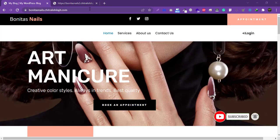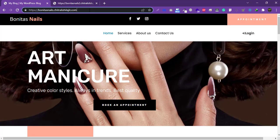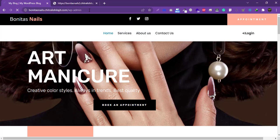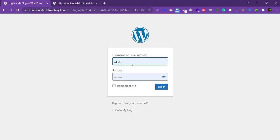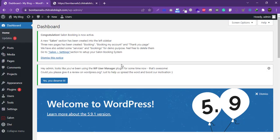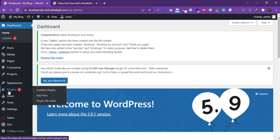Let's get started. I am going to log in to my WordPress dashboard. Put in your credentials for the admin dashboard and click on login. Once you log in, for this migration we will use a Duplicator plugin, so we will need to install it.